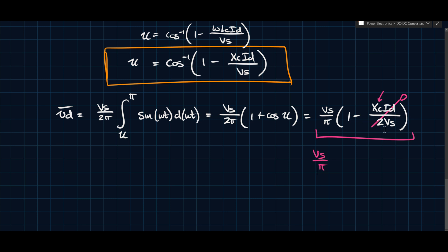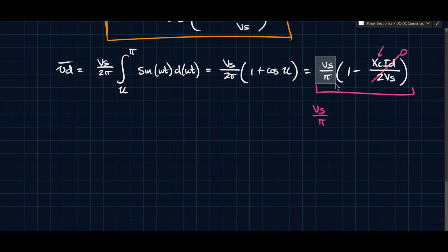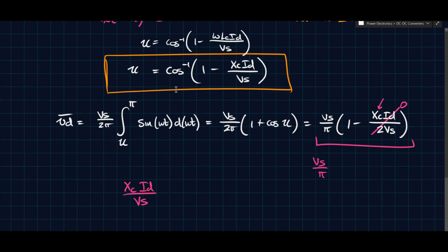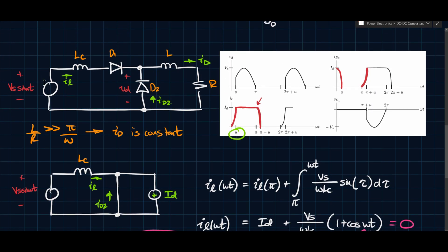It's not actually a resistor — Xc is lossless — but it has the same effect of decreasing the average voltage. The maximum achievable average voltage is Vs/π, and as the reactance is introduced, the output drops. It's almost as though Lc acts as part of the load. The term Xc·Id/Vs is the reactance factor, and in a future video we'll compare this factor between this converter and another type of rectifier.